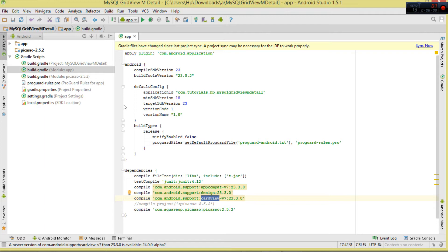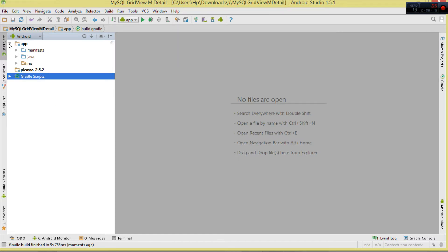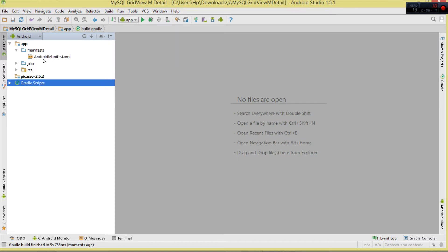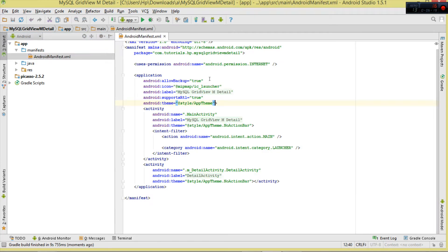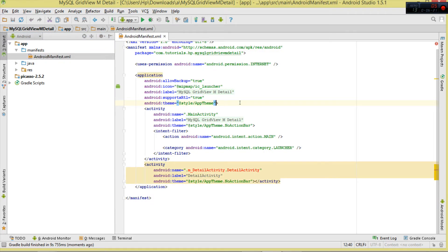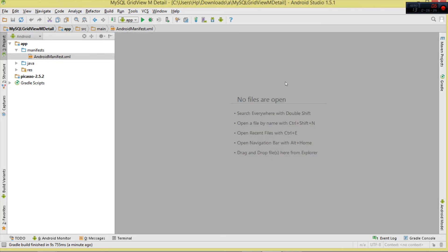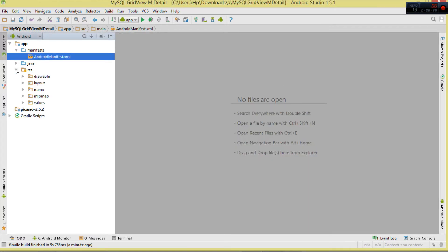Syncing the project generates the necessary classes. Once done, let's move to our app. Starting with the manifest - we shall be connecting to a network, so you need to add the permission: android.permission.INTERNET.